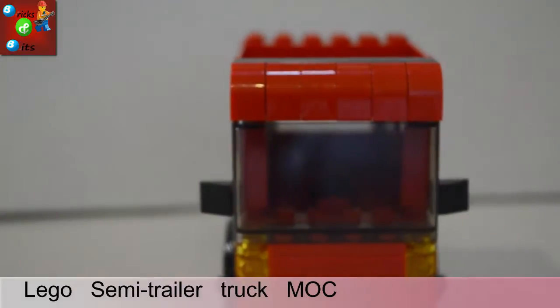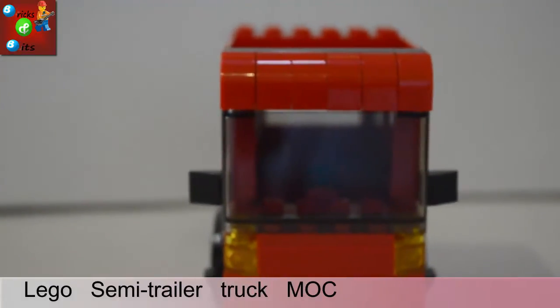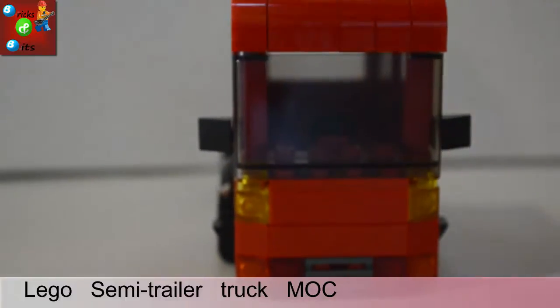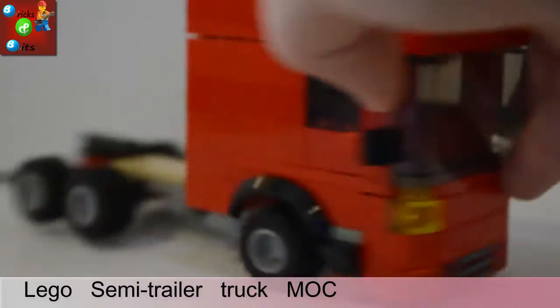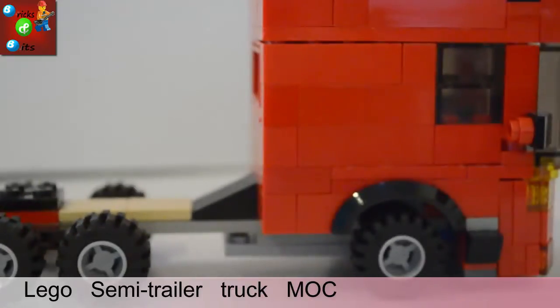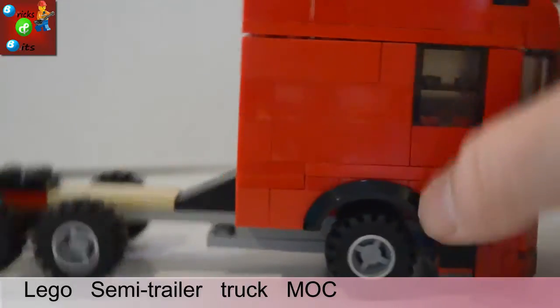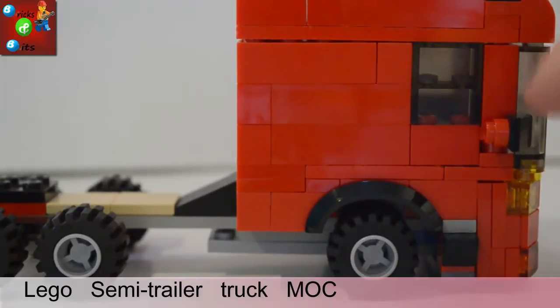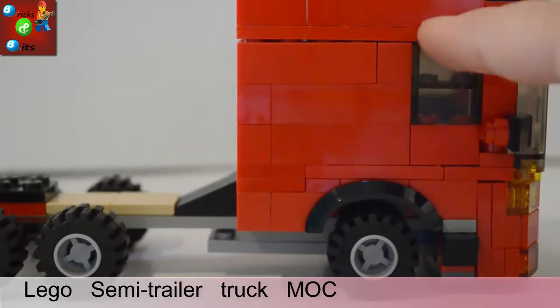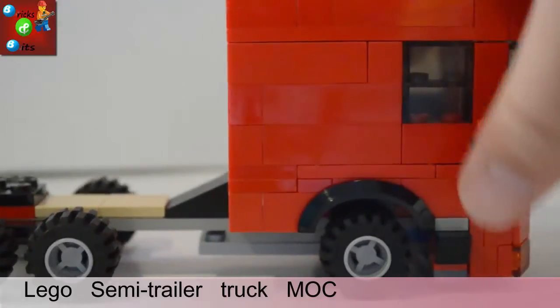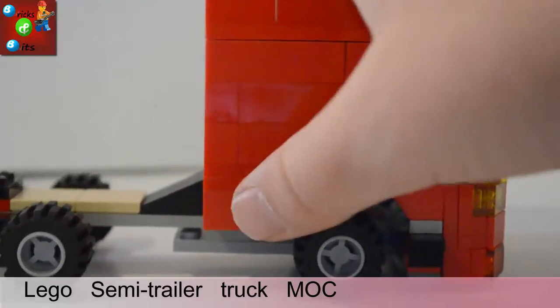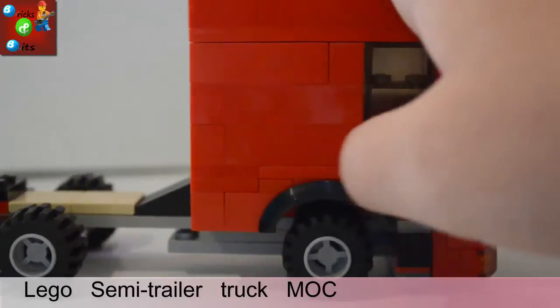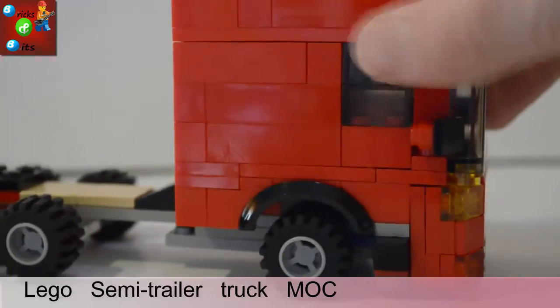And now, then we have just two mirrors there. We have a step, the mirror window, window, then mudguard, or whatever you want to call that, yeah, mudguard.